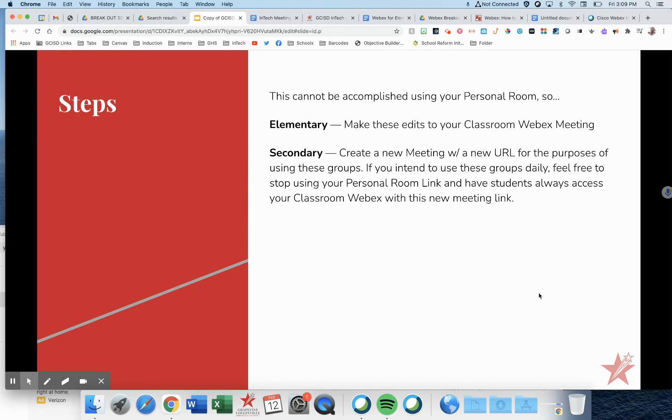If you intend to use these groups daily, feel free to swap out your personal room link with this new link and discontinue that personal room, and have students always access your classroom WebEx with this new meeting link.